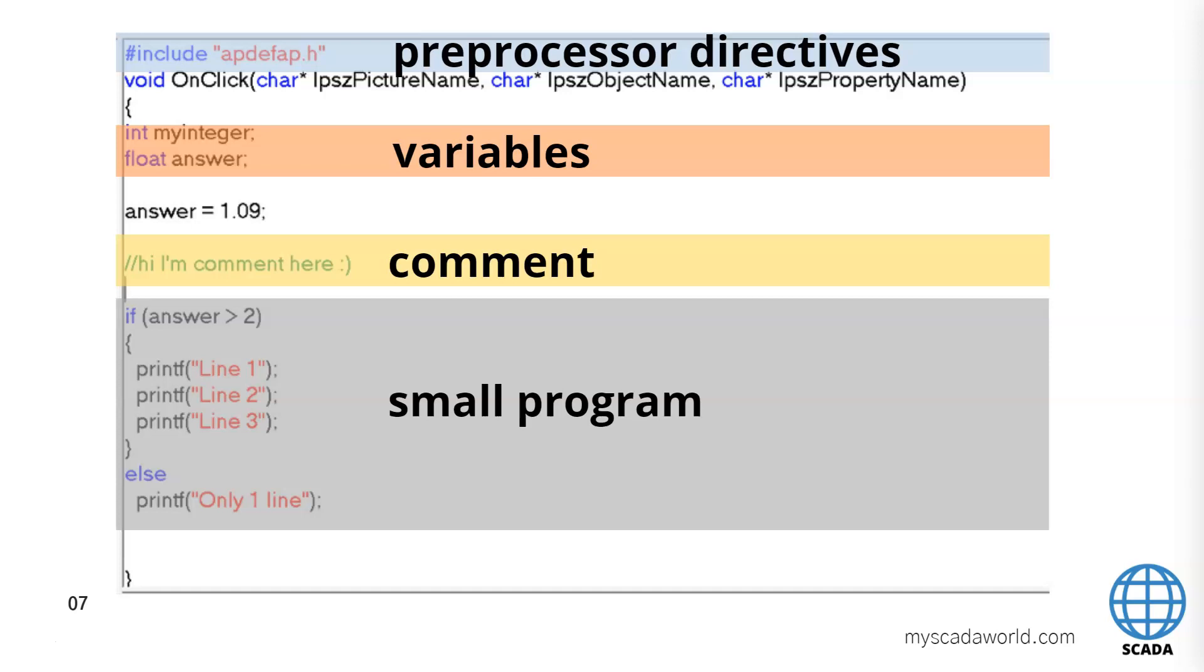We see the variables options and we see for example the int myinteger and it's finished with semicolon. Below we see for example the float answer variables is 1.09 and again with the semicolon on the last position.